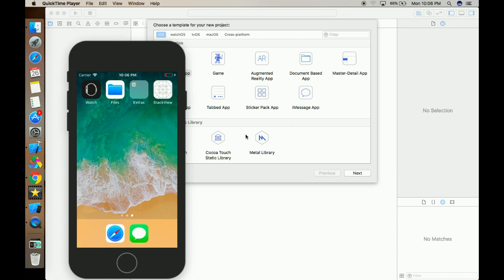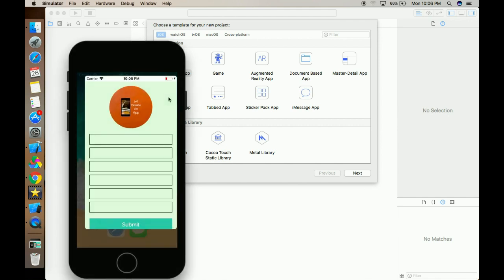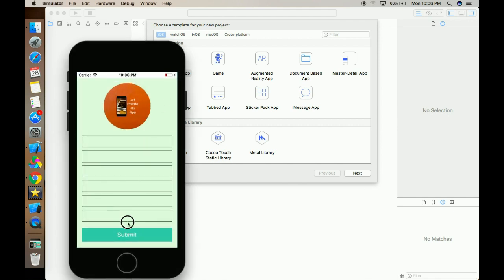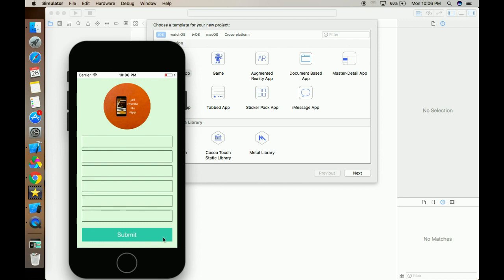I've already created a demo for you, so let's look into it. This whole section is a stack view. I'm using three stack views — this image and all these text fields are in a single stack, and this button is in a single stack. Stack view is one of the excellent properties provided by iOS.